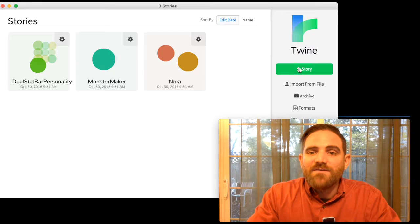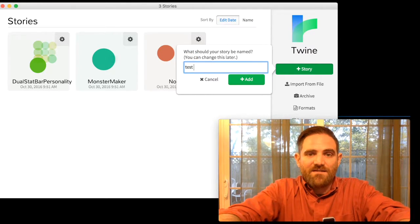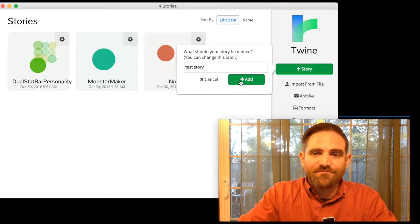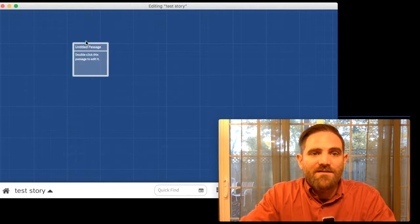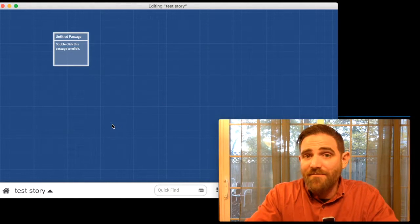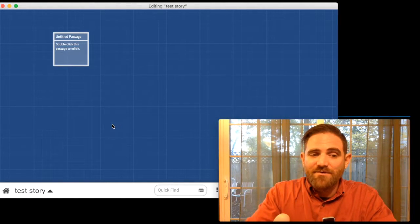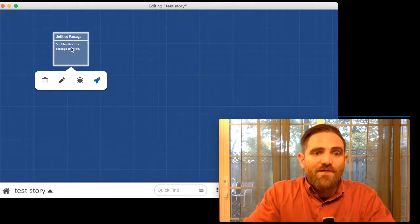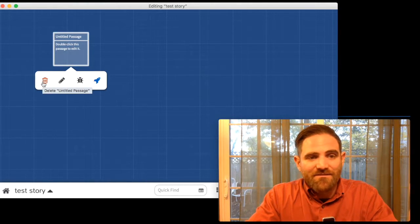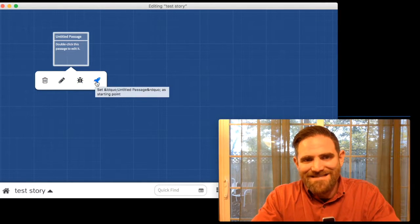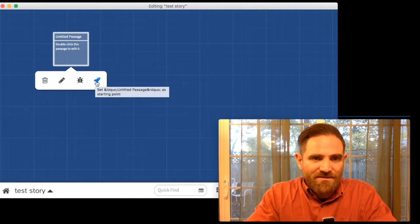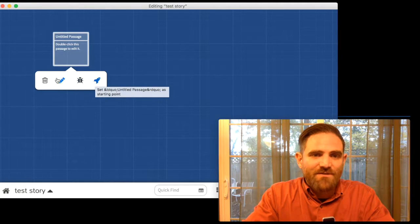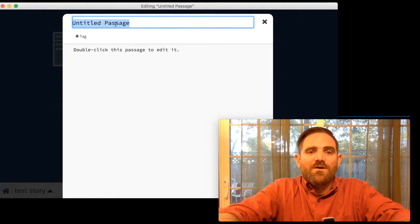So let's make a new story. We'll just call it test story like those other ones were. I'll add it and it'll open up this handy little blue space where I can start building a map of the kinds of stories I want to put in this one. I want to hover over. I get some options. I can delete this. Don't do that. I can edit it. I can debug it starting from this point or I can set it as the launch point of the story, which I want it to be. I want this to be the first passage. So let's edit it.